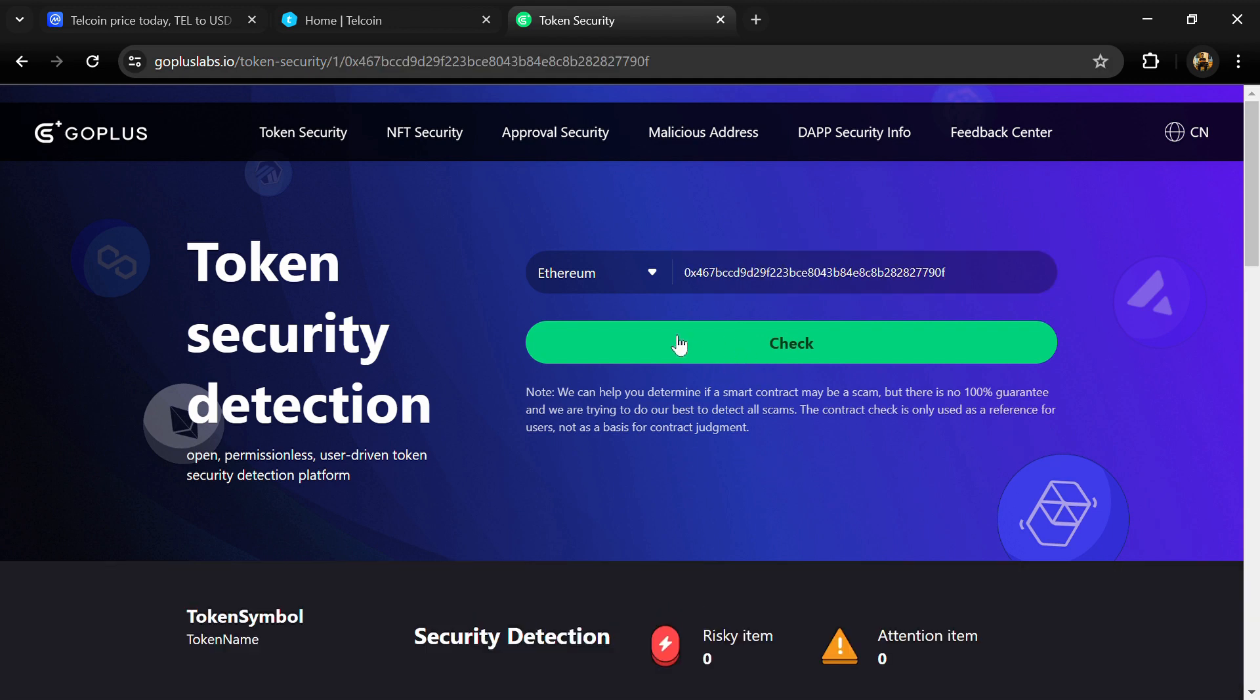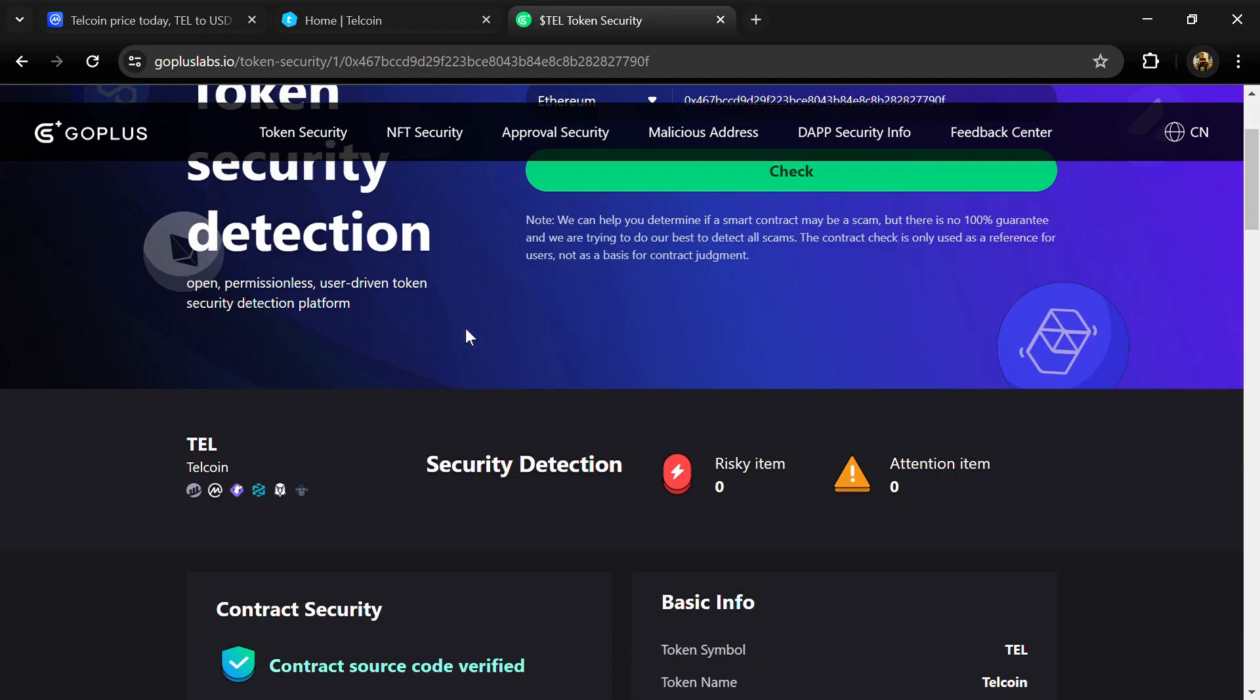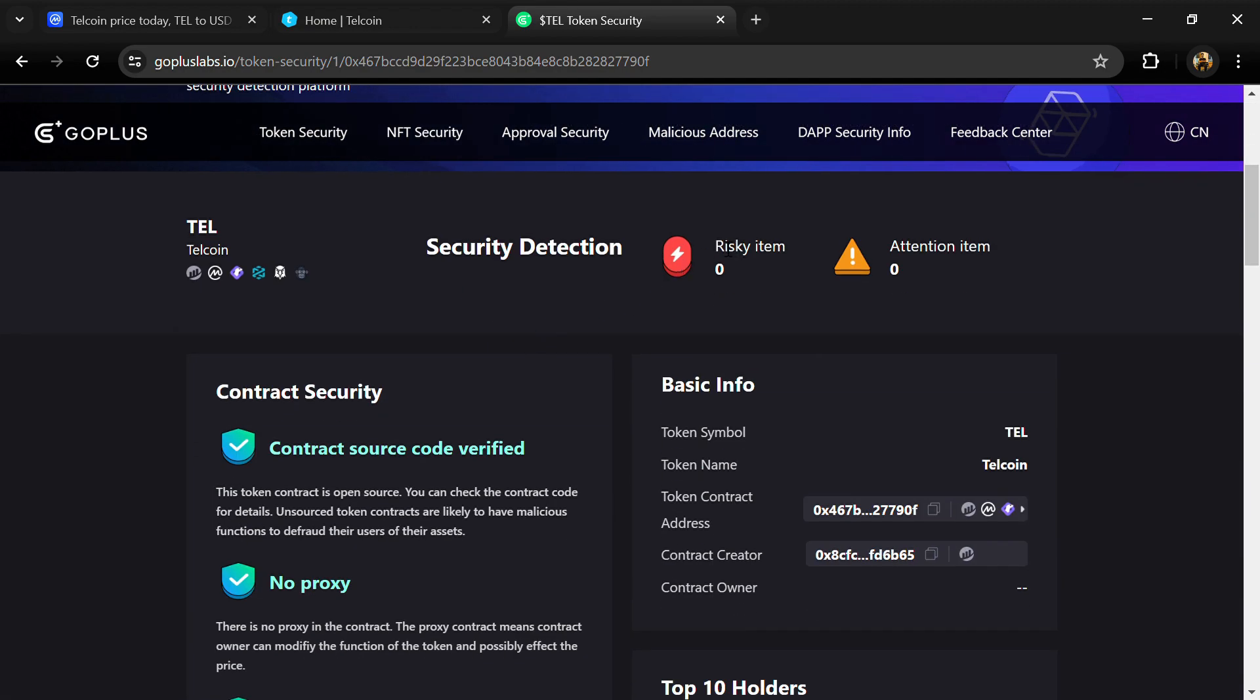Here we can see the risky item and attention item. Risky item is zero and attention item is also zero.